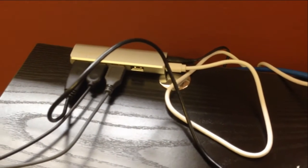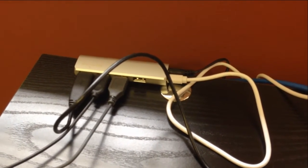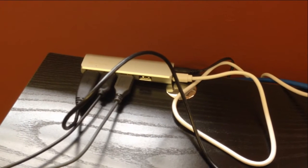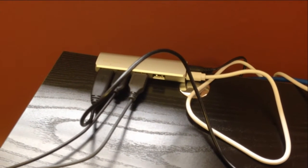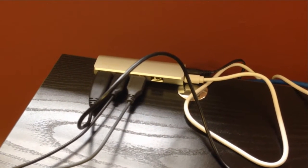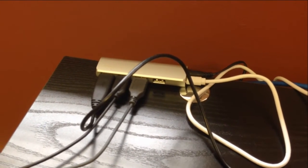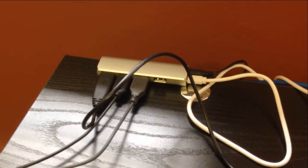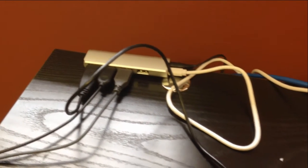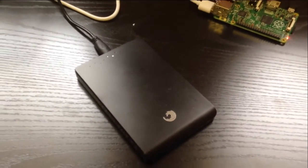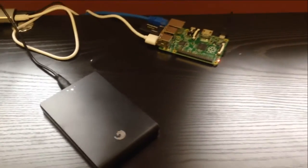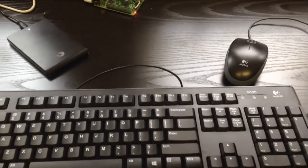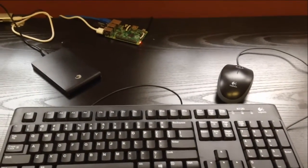This is our Belkin USB hub that is externally powered so that our hard drive will be recognized by the Raspberry Pi. We also have our keyboard and mouse connected through the hub. This is our 320 gigabyte hard drive that's being used for storage on our file server. And here is our keyboard and mouse that we're using for our Raspberry Pi.